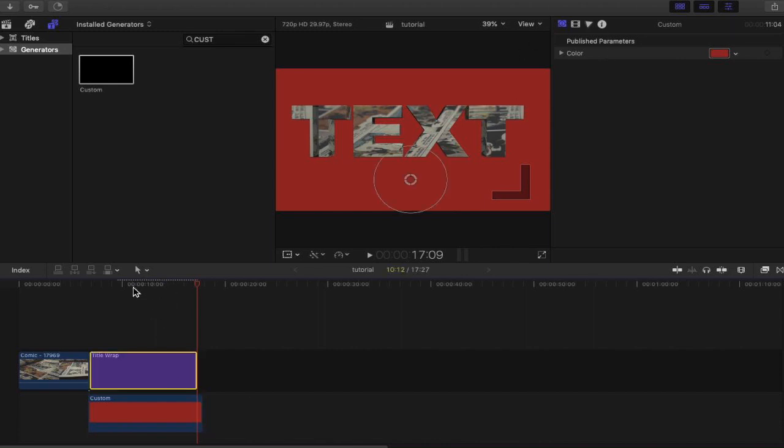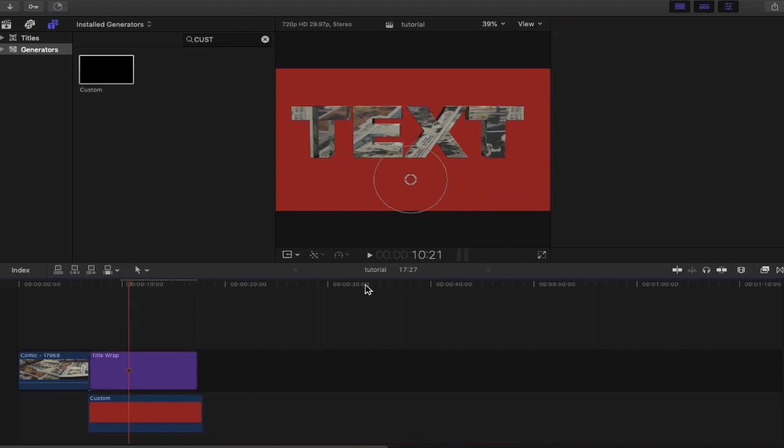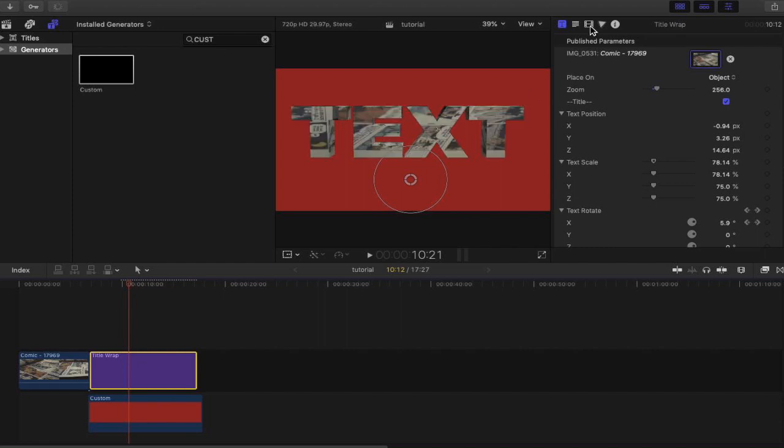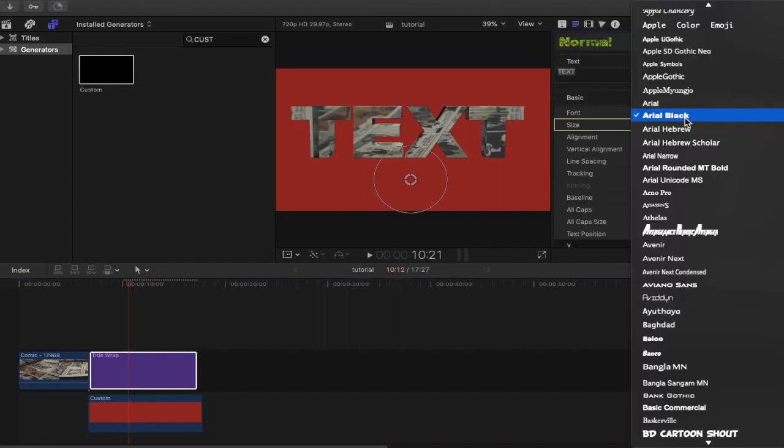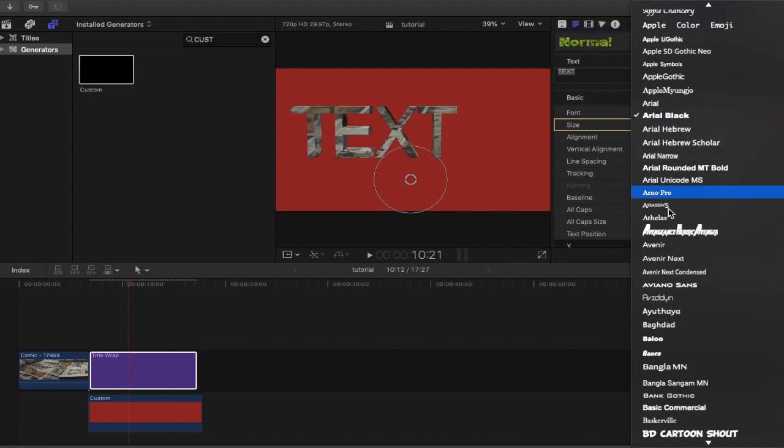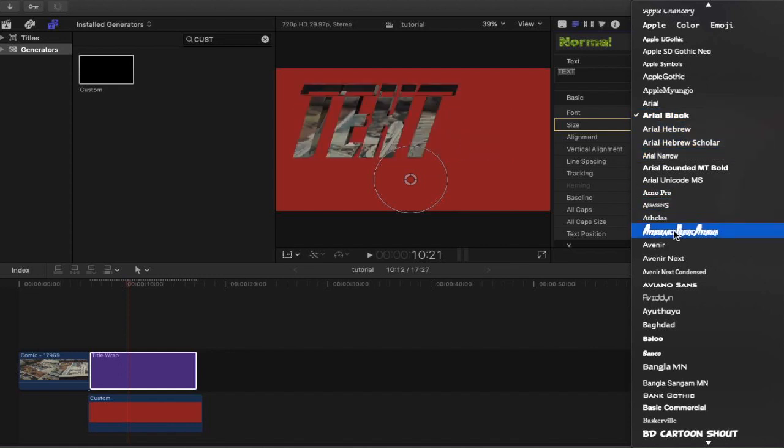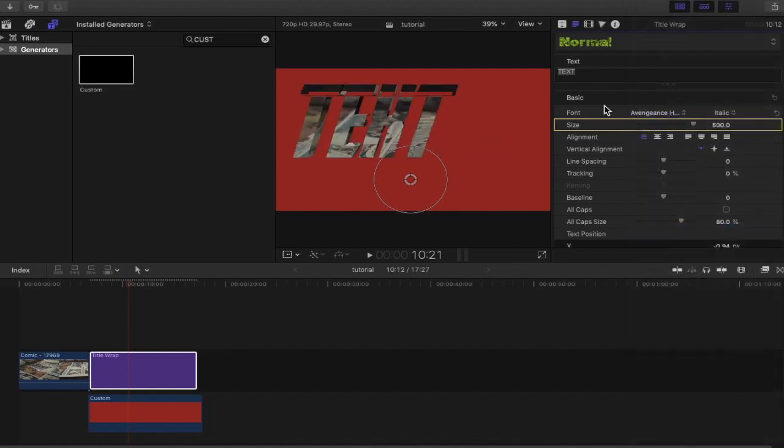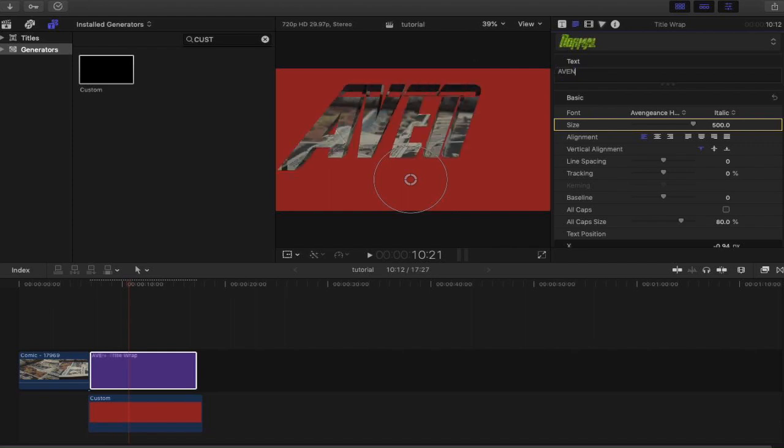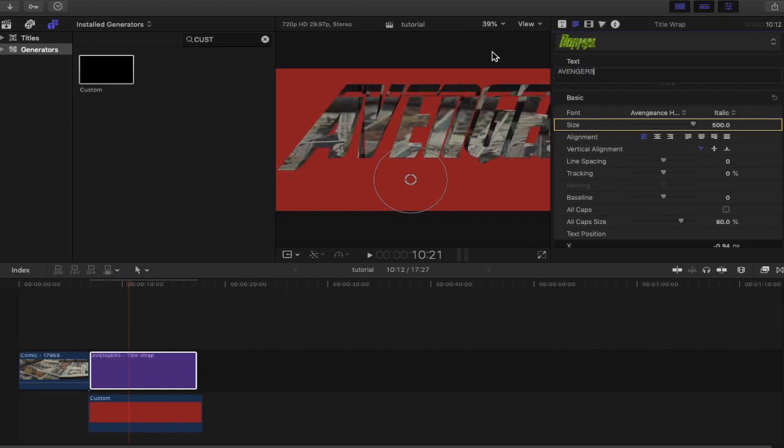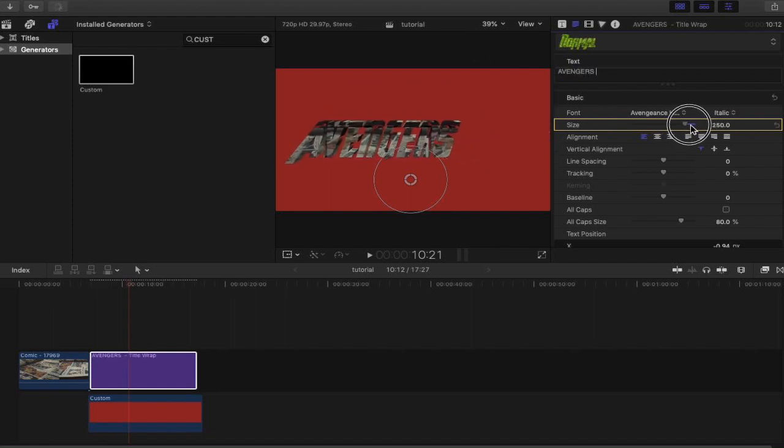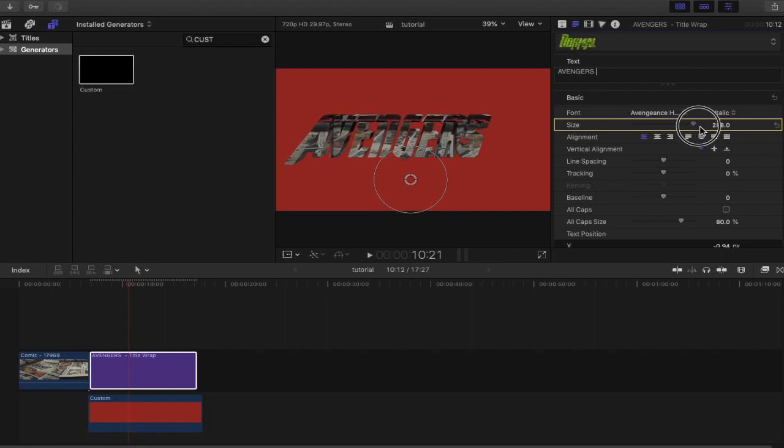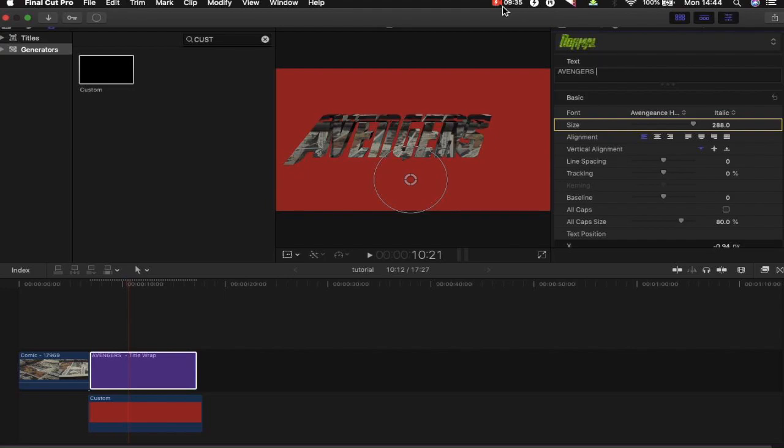Remember that you can actually change this text as well. If I go into this plugin now, I can change this text not just to say text, obviously, but you can change the font. Here's an Avengers font here, okay, it can say Avengers. And I can change the scale. Look at that, look at that. You know how much you can do with this, brilliant.